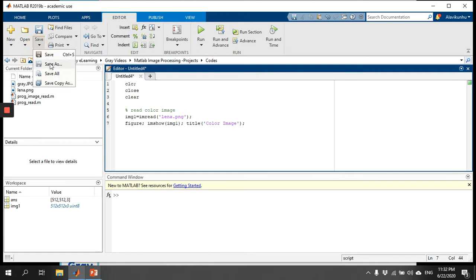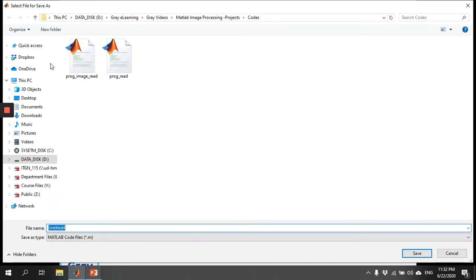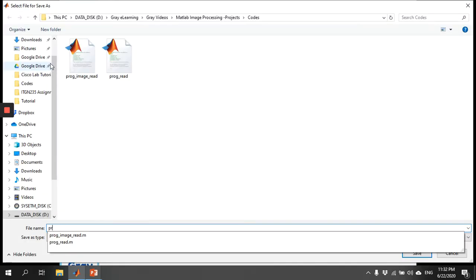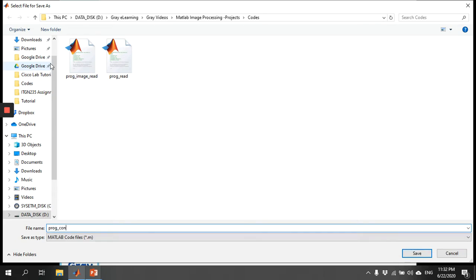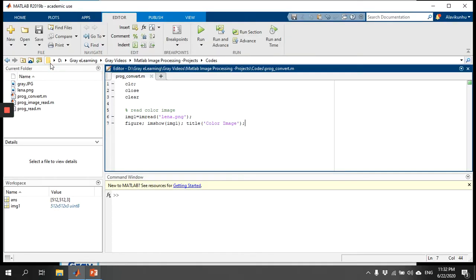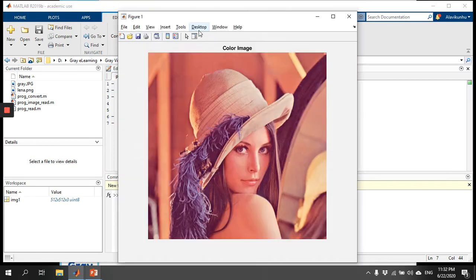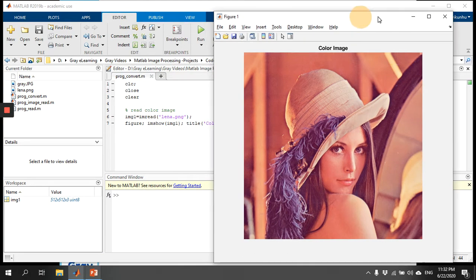Let me save the program using the name 'convert', since we are converting the image. Now let me run the code. You can see here we open a color image and it is simply displaying the color image.